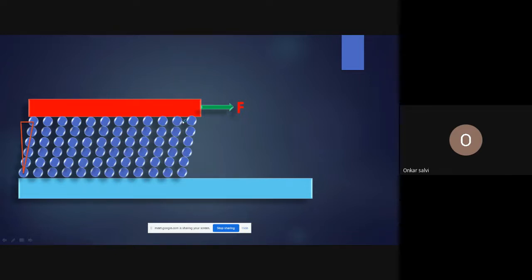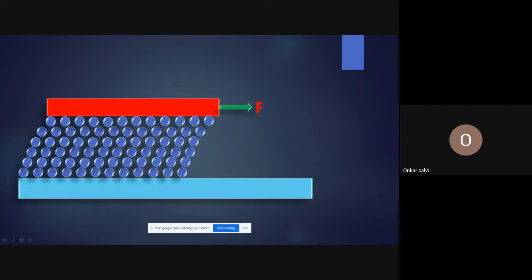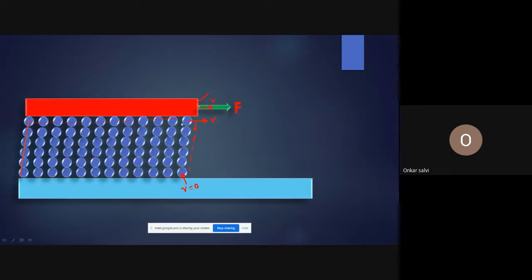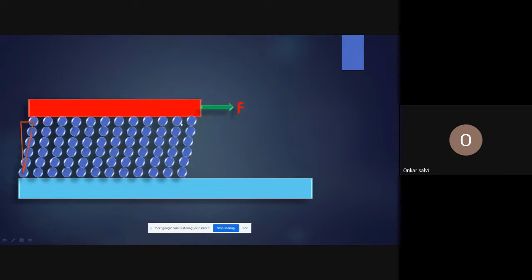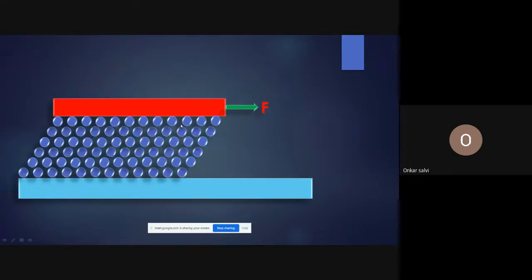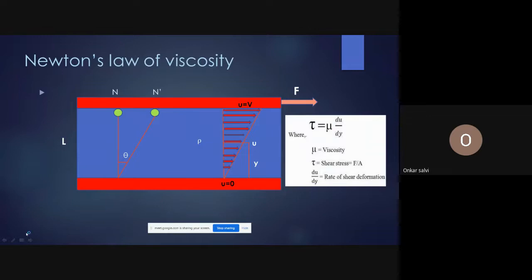The basic difference between solids and fluids is that a solid deforms to a certain angle and then stops by offering huge shear resistance. However, a fluid continuously deforms and does not offer such resistance, so fluid motion is continuous. This fluid motion can be understood with the help of Newton's law of viscosity, which gives the mathematical equation relating shear stress to fluid deformation.